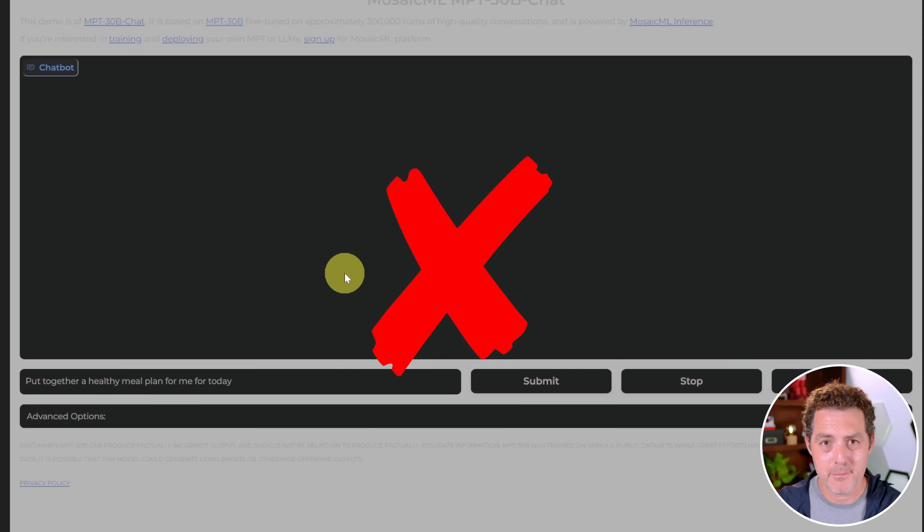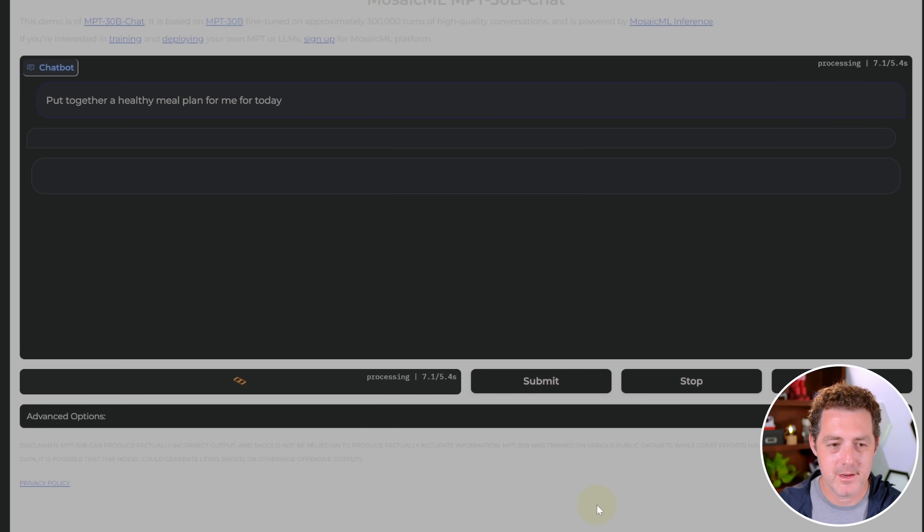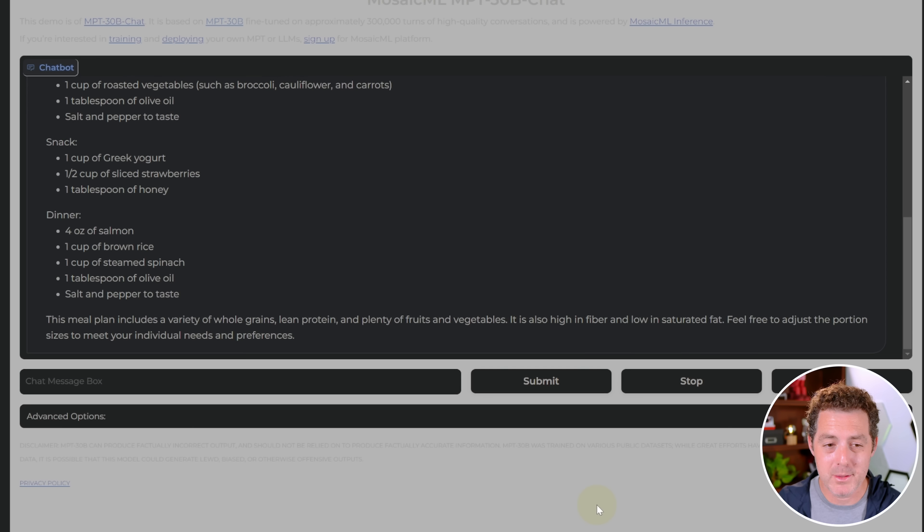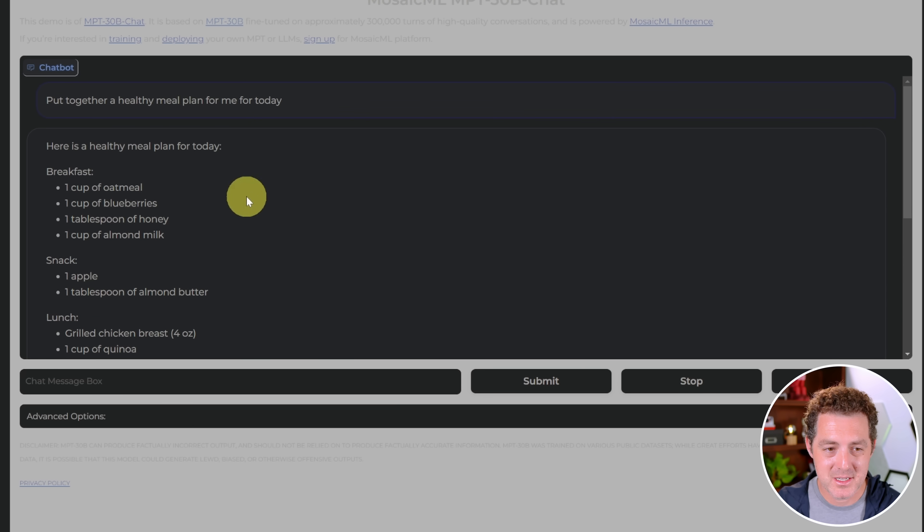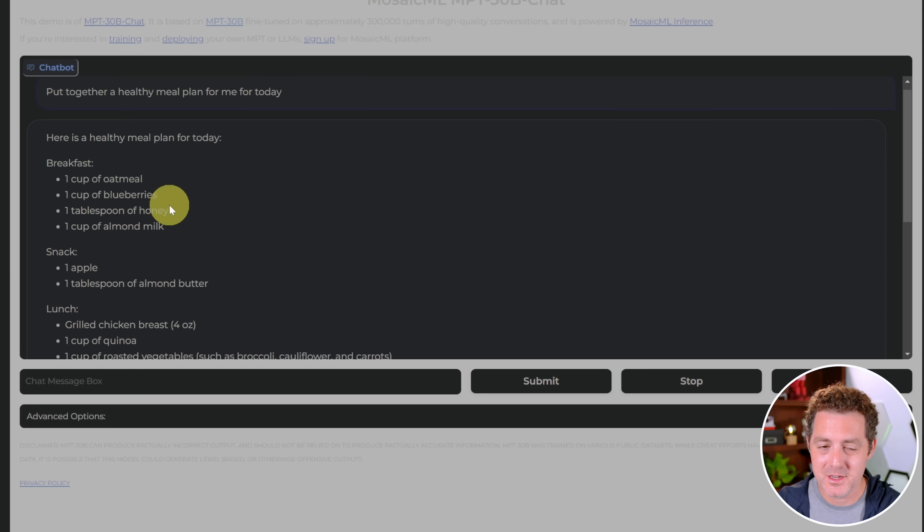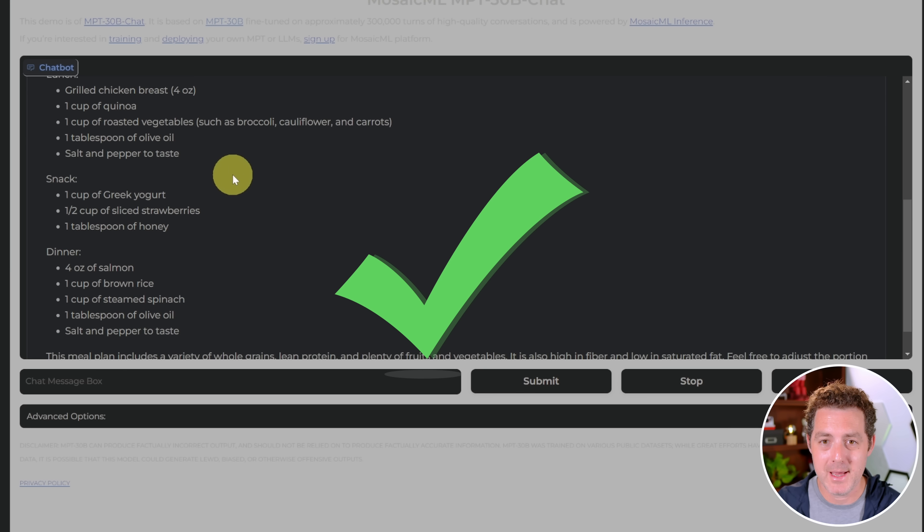Let's give it a planning prompt. Put together a healthy meal plan for me for today. And there it is. Wow, blazing fast. I really can't get over how fast this is. Breakfast looks good. Snack, lunch looks good. All very healthy. That is a pass.